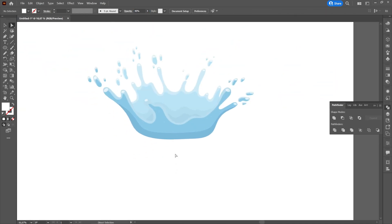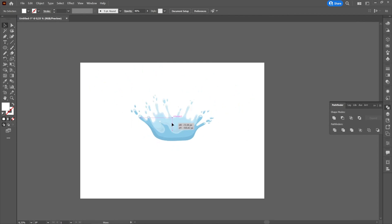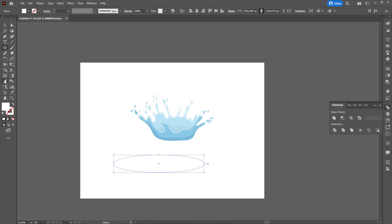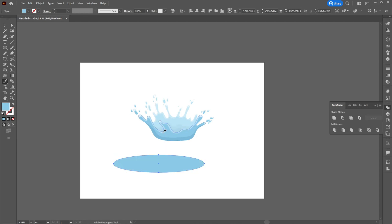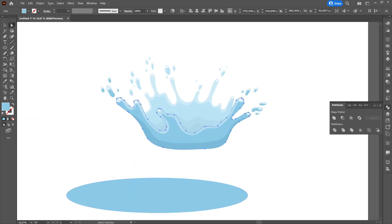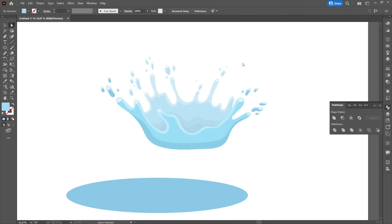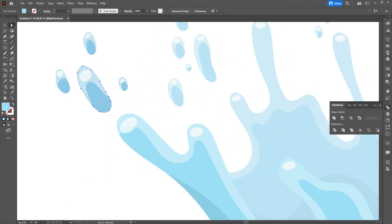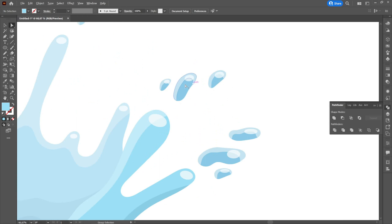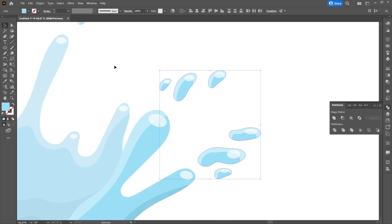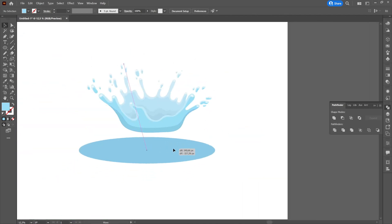In the following we will move on to the lower part of our design. We will create an ellipse that we will flatten and place under the design.